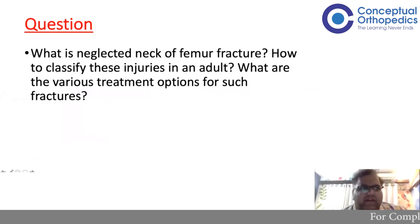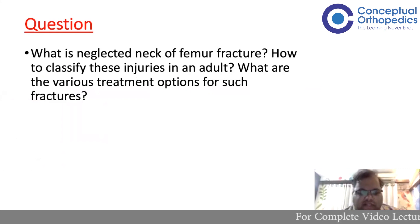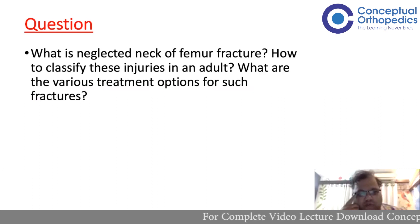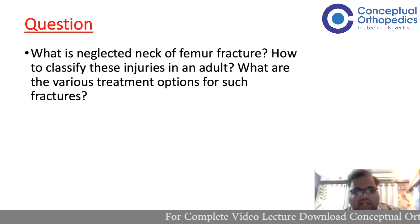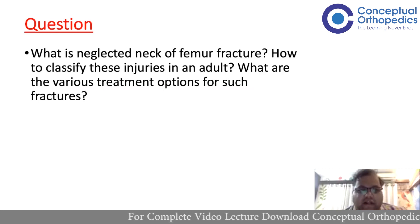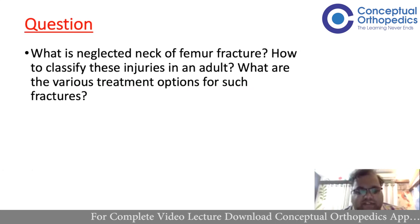In paper 2, which was actually paper 1 for the students because paper 1 was cancelled and then repositioned, one of the questions was: what is neglected fracture neck femur, how to classify these injuries in an adult, and what are the various treatment options for such fractures.